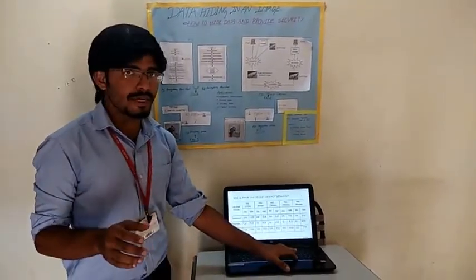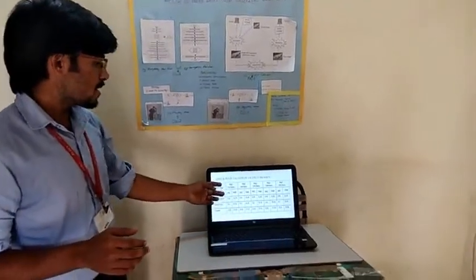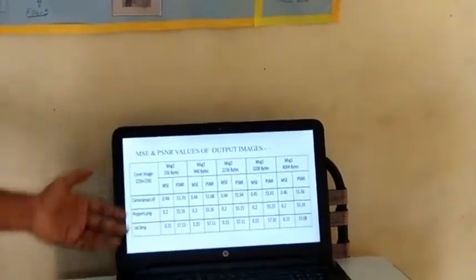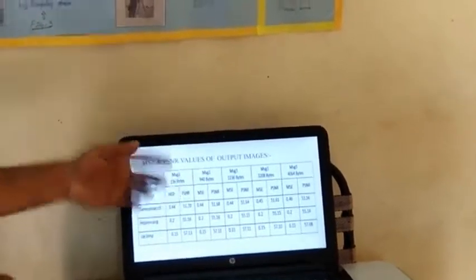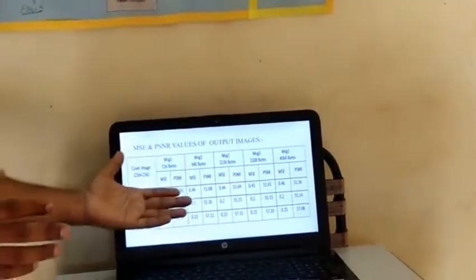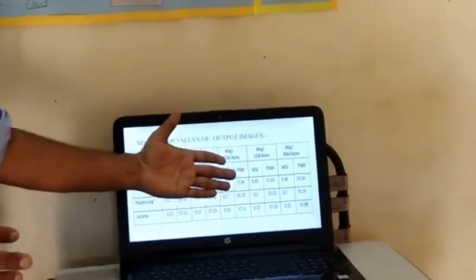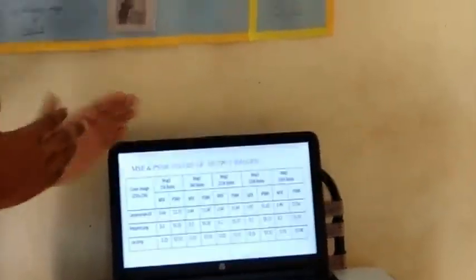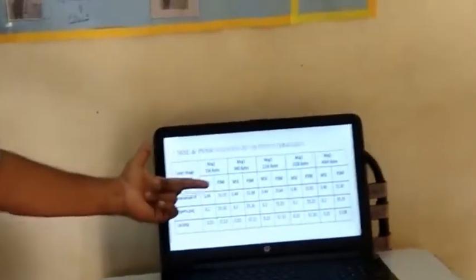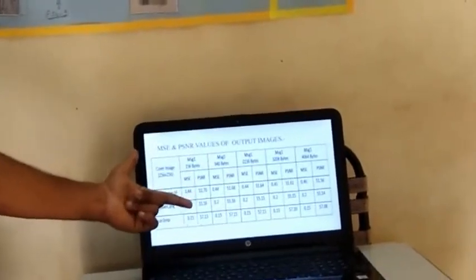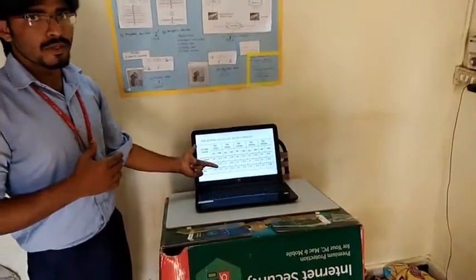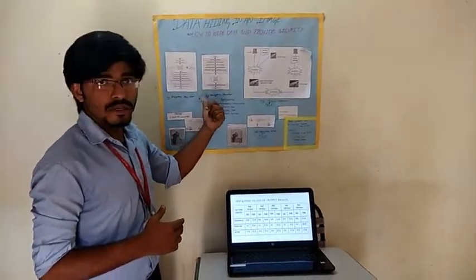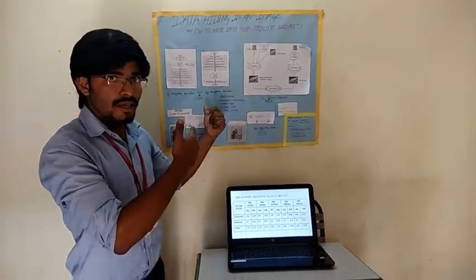Now I am going to show the MSE and PSNR values of our proposed method. Here we are adding different amounts of data — 156 bits, 2336 bytes of message, and 3208 bytes of message. These values of our proposed method are more accurate than those of the previous algorithm given by others.